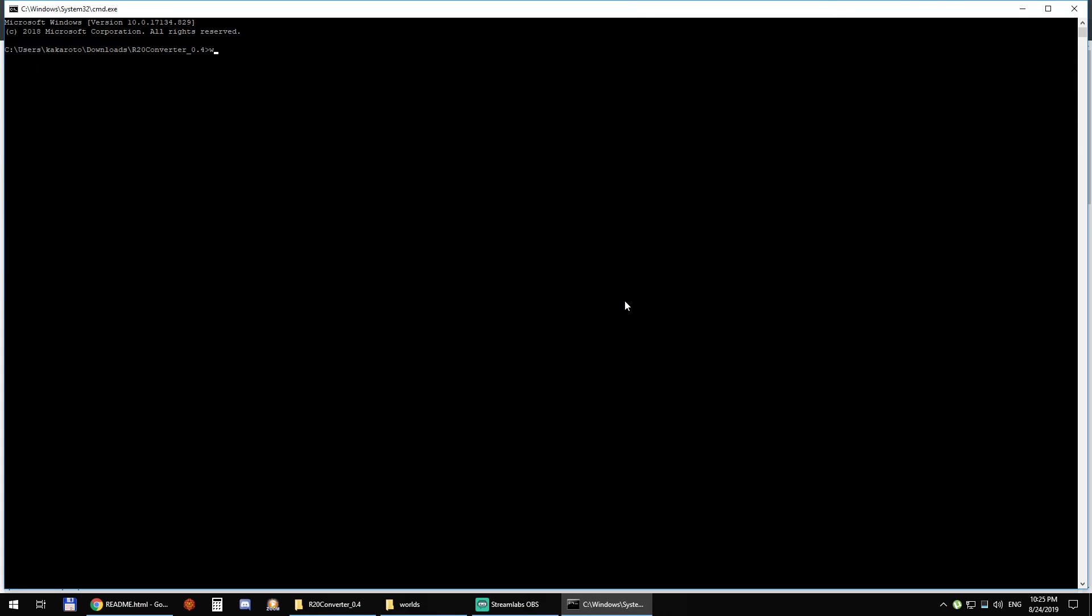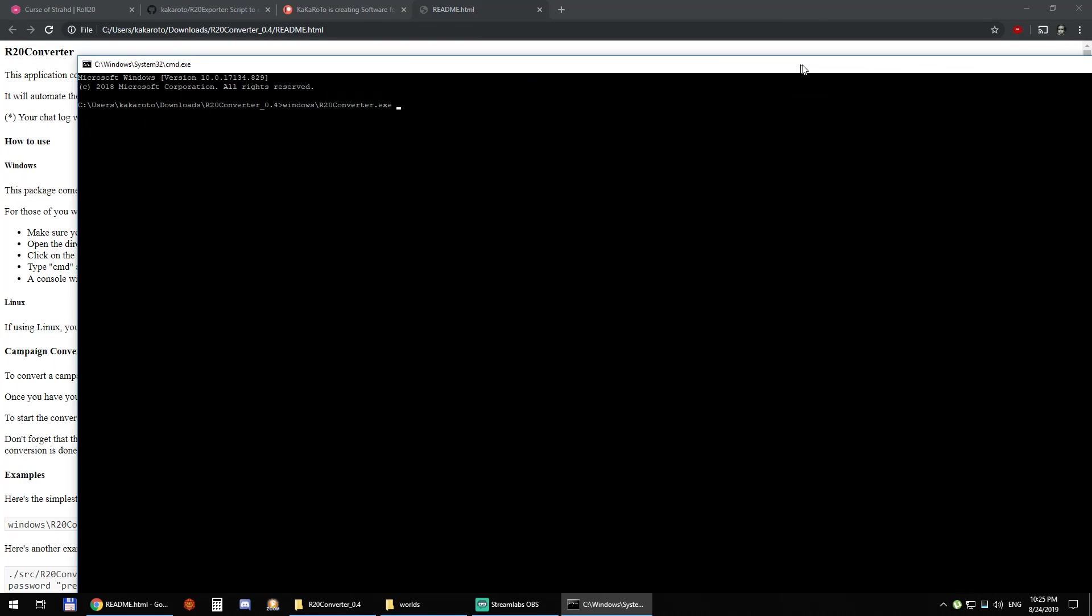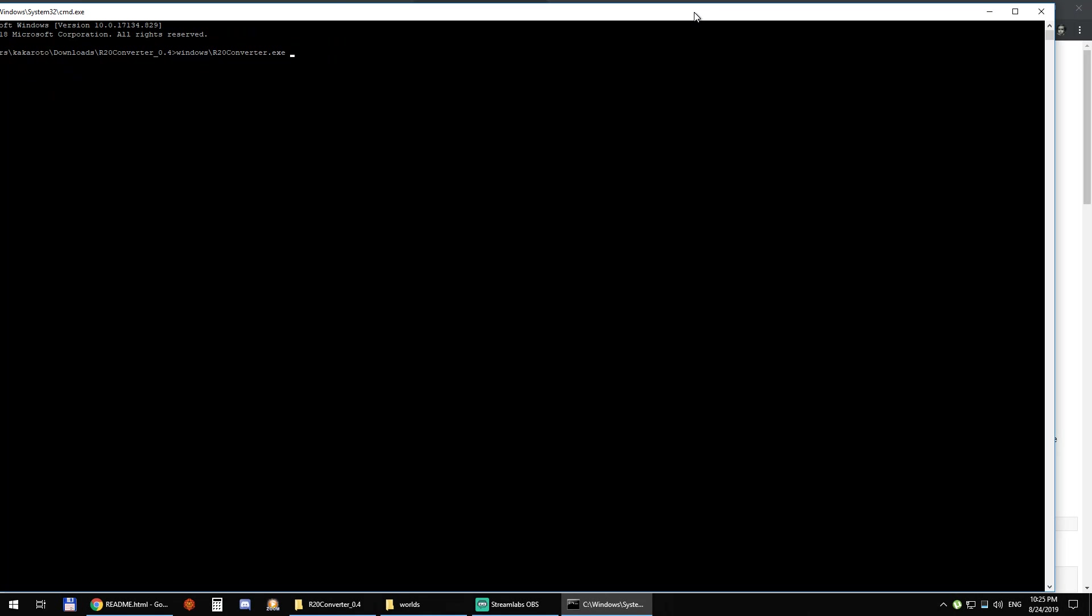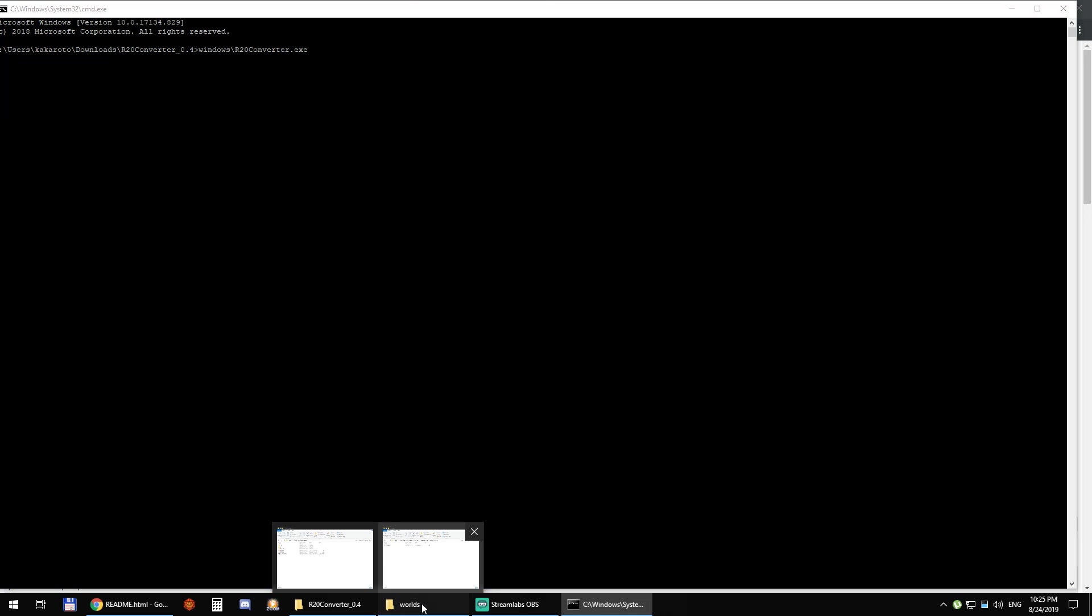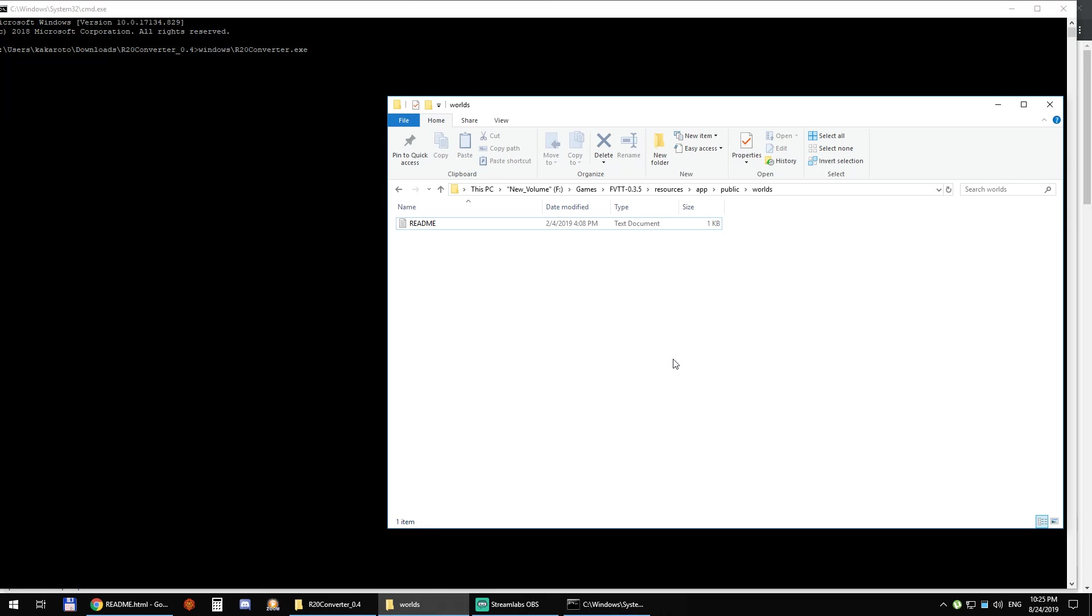Then you can type windows/r20converter.exe and then you give it the path to the directory where you want to create the world. So I want to create it here.